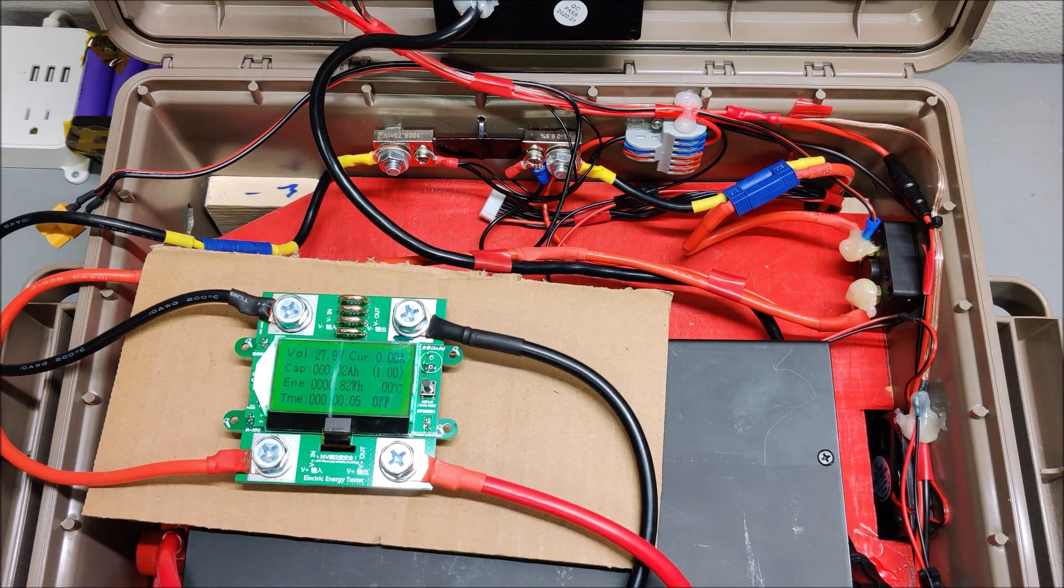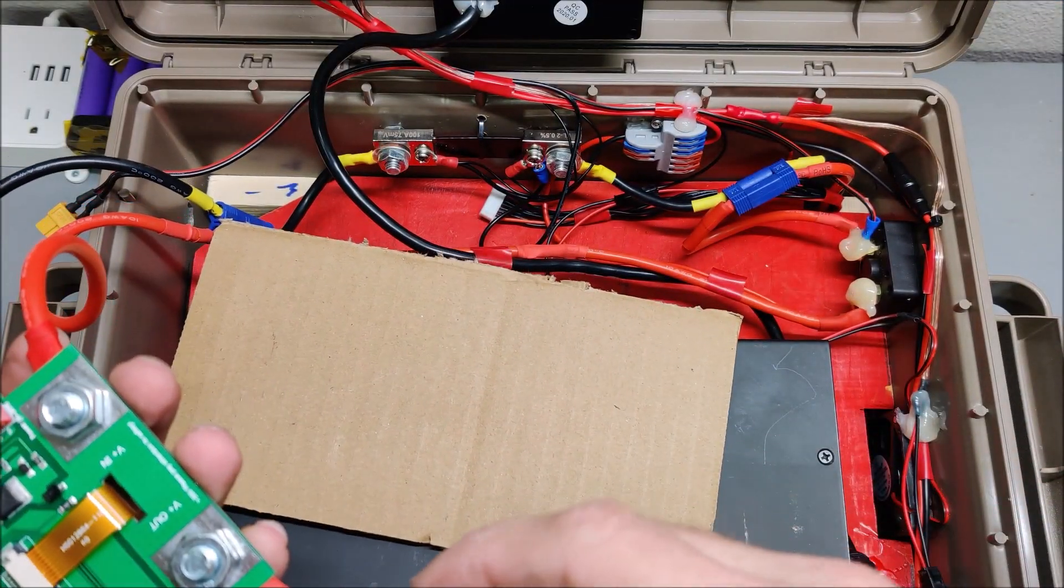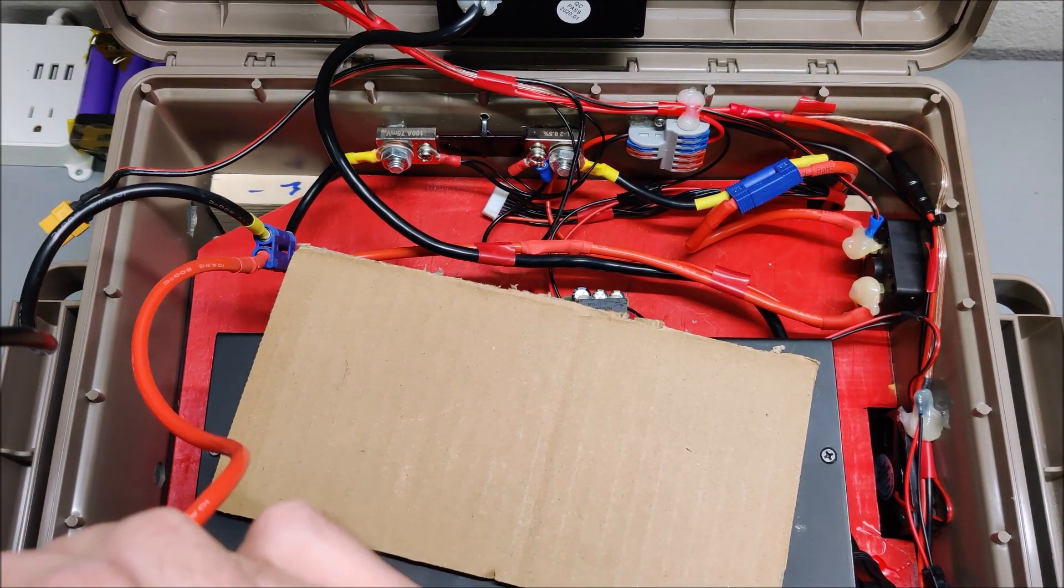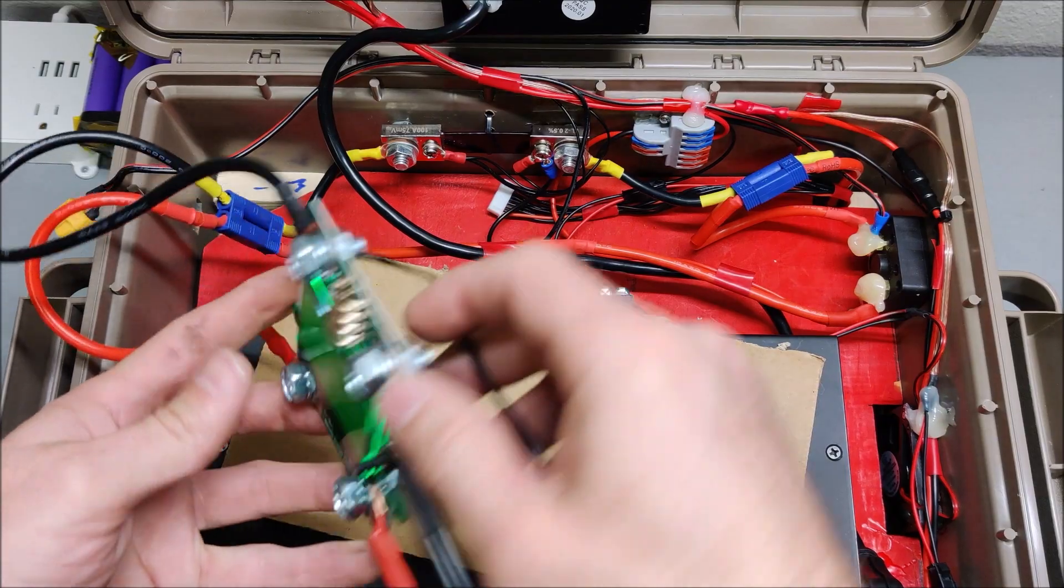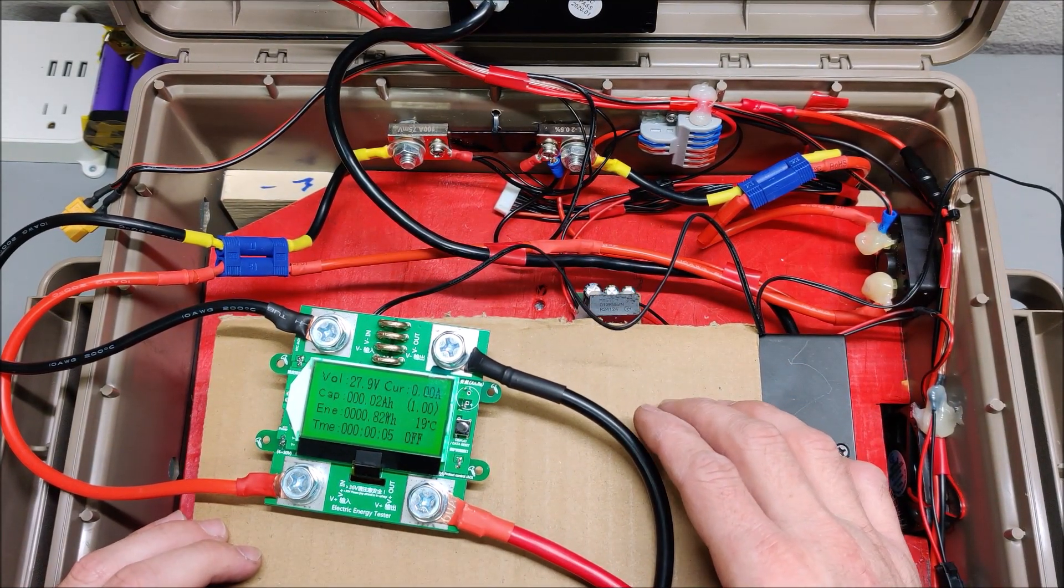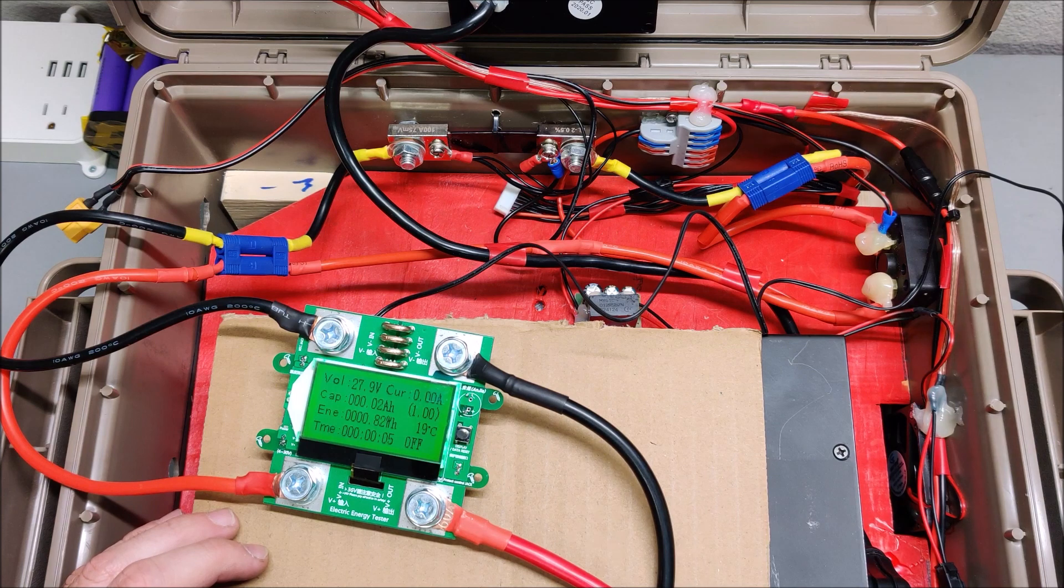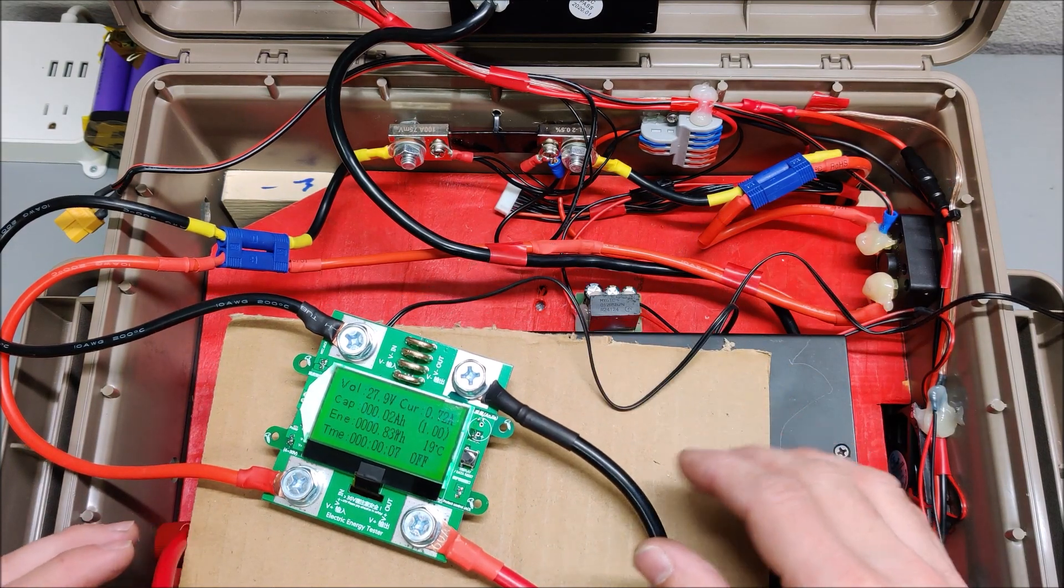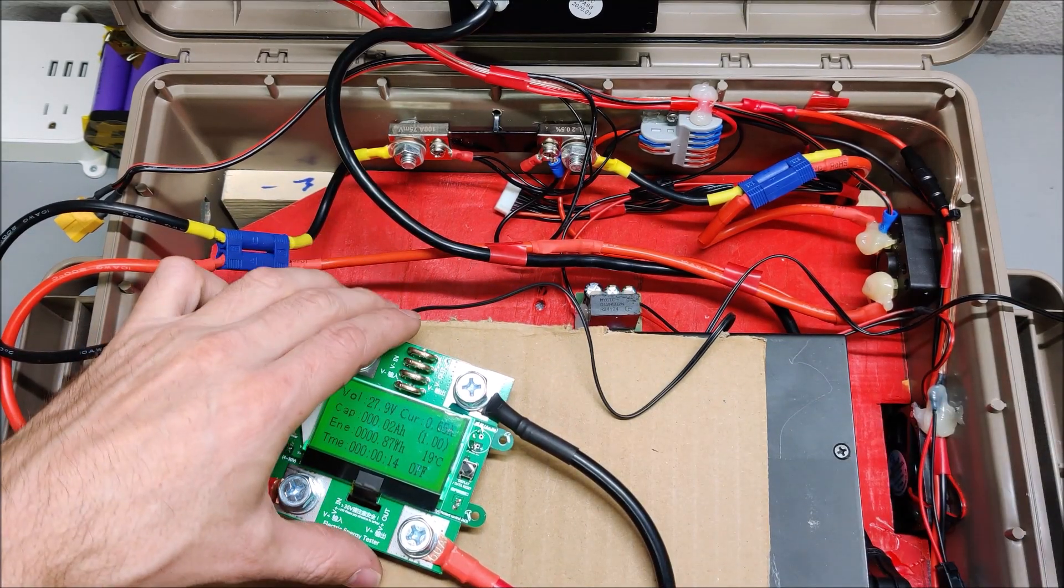There we go. It says 27.9 volts, current is zero amps, capacity I don't know, time, temperature zero C. Let's plug in just for fun the temperature sensor. There's actually two plugs on the back. I think it's this one. Okay, there we go. 19 C, which is probably about right. In Fahrenheit it's probably 65 to 70, so that's probably good.